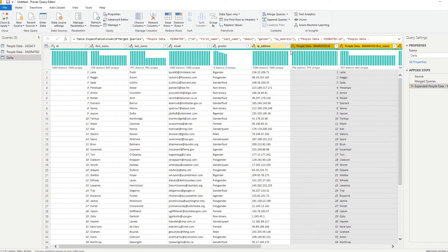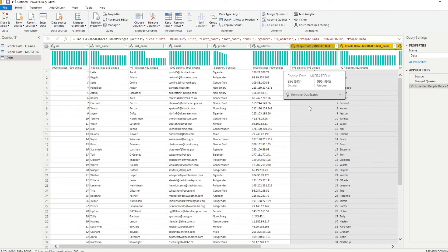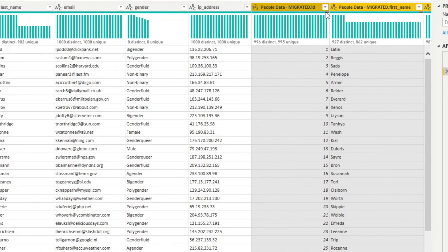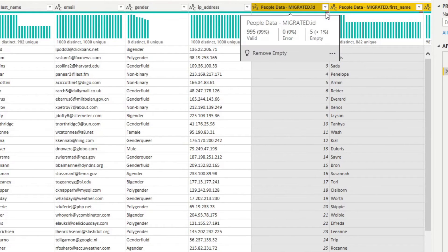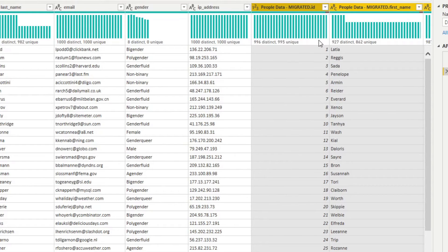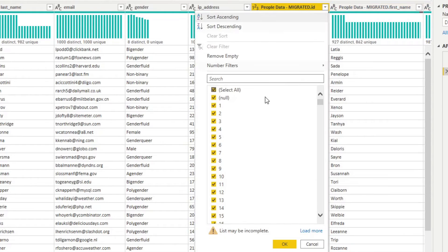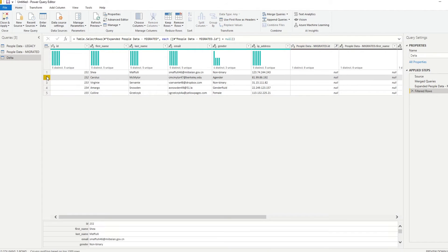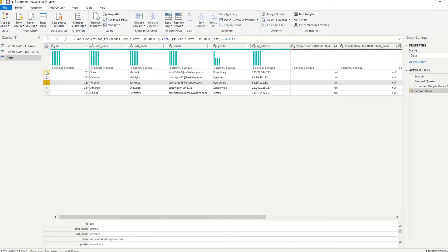So this is what is missing. You'll see at the bar here that we have five less than 1% that is empty. So if we filter those empty ones, you'll see that now it brings us up the values that are missing in our new migrated system.